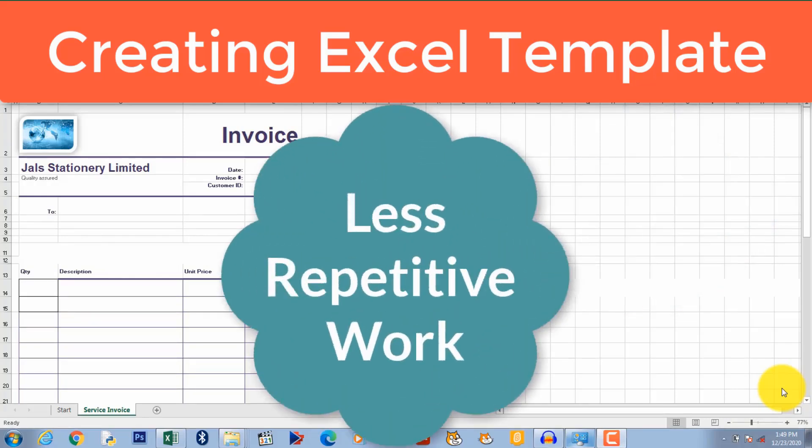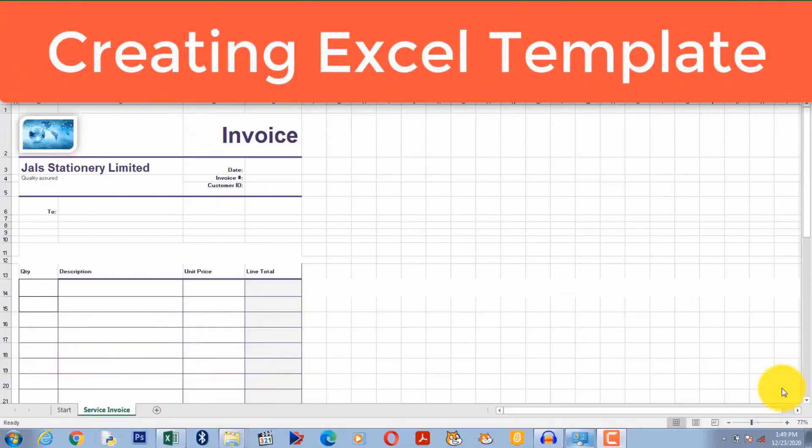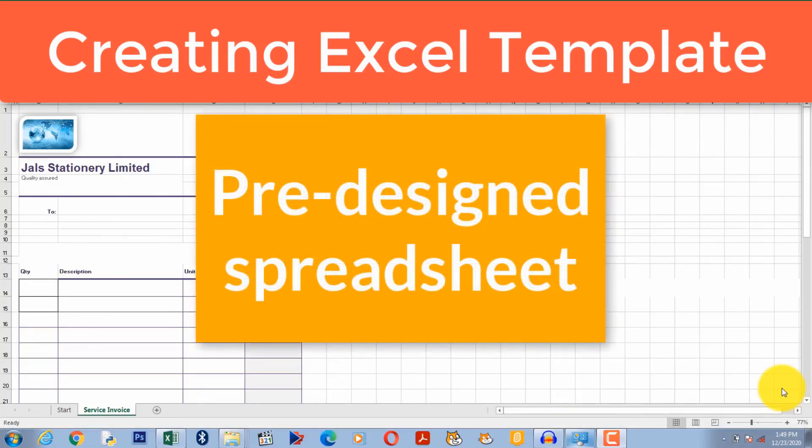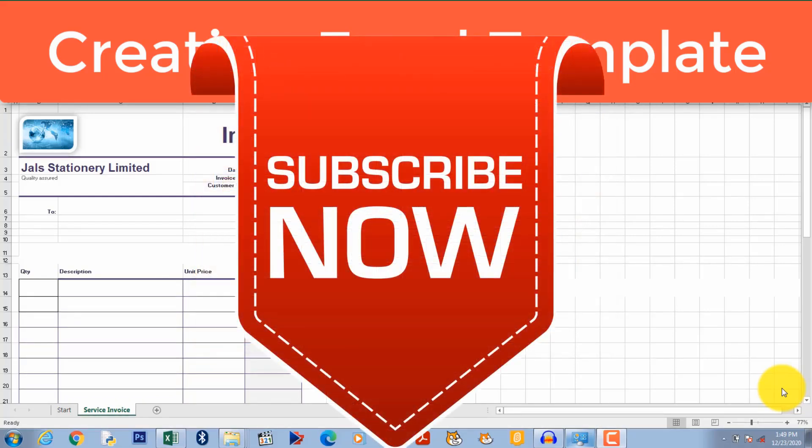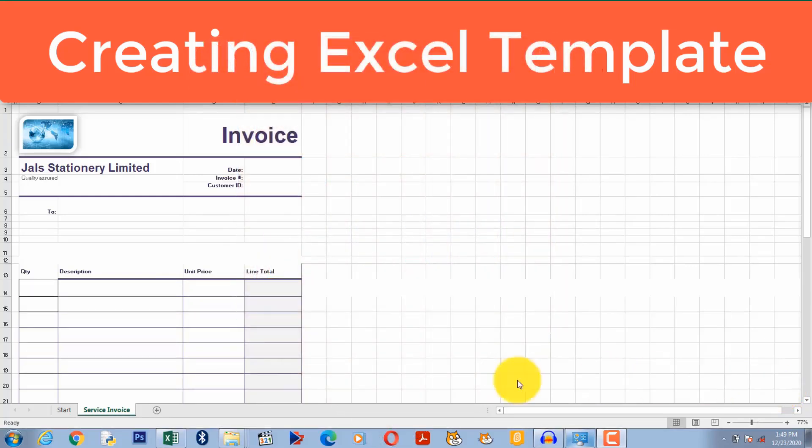In today's video, I'm going to show you how to create your own Excel template. An Excel template is simply a pre-designed spreadsheet which you can adapt or customize to meet your own needs. That is just what I've done here.